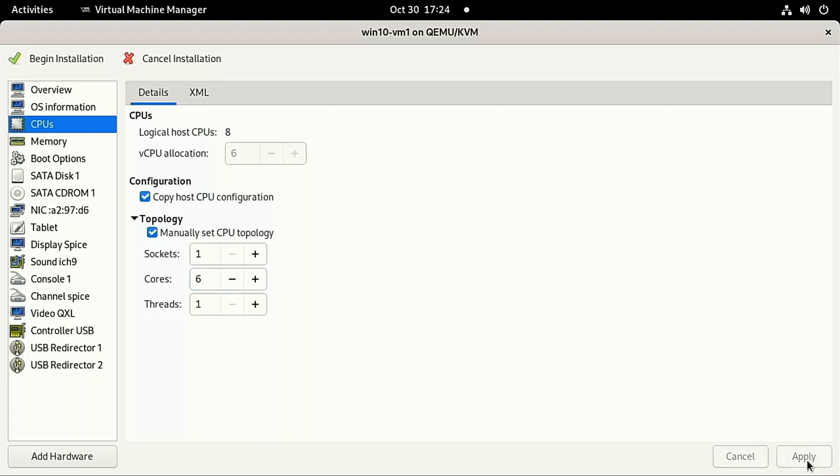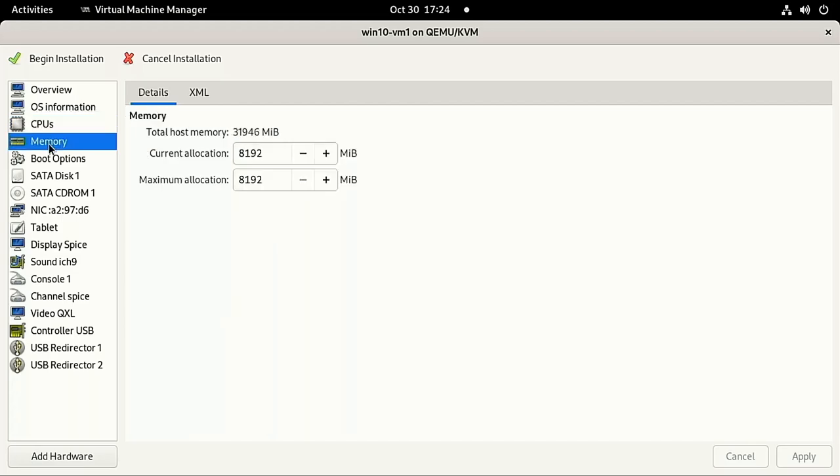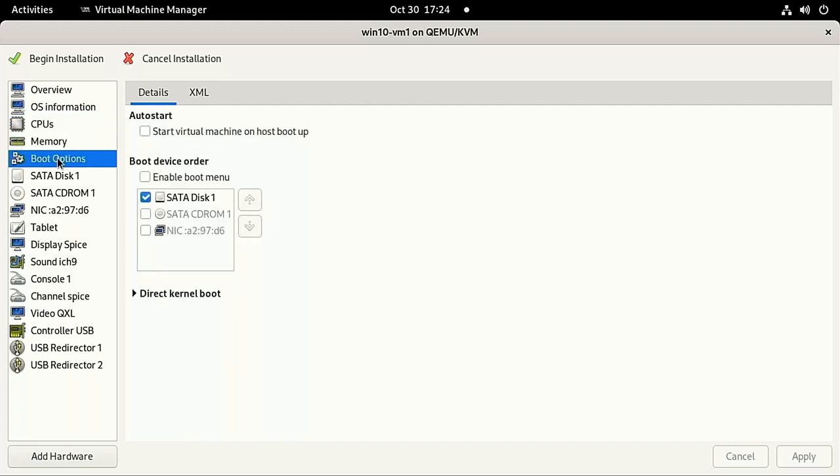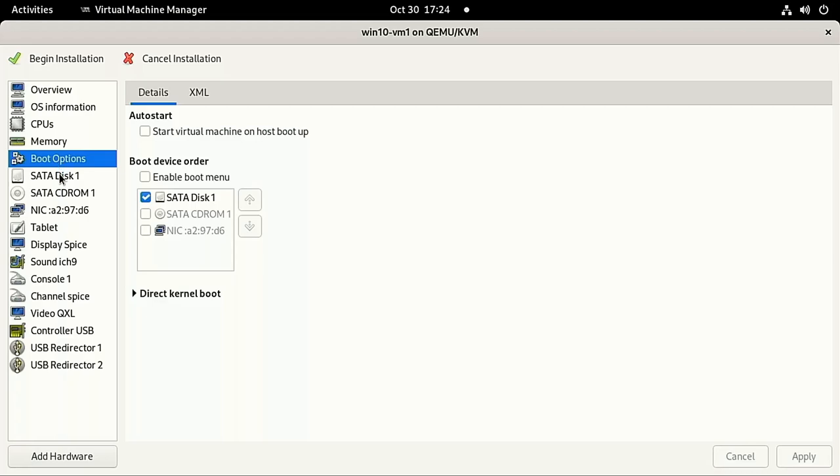And don't worry if you don't get this perfect on the first try. It's very easy to change later. Next, you can check the amount of RAM, which hard drives are bootable, and your hard drive configuration. All of these can stay the same for now.